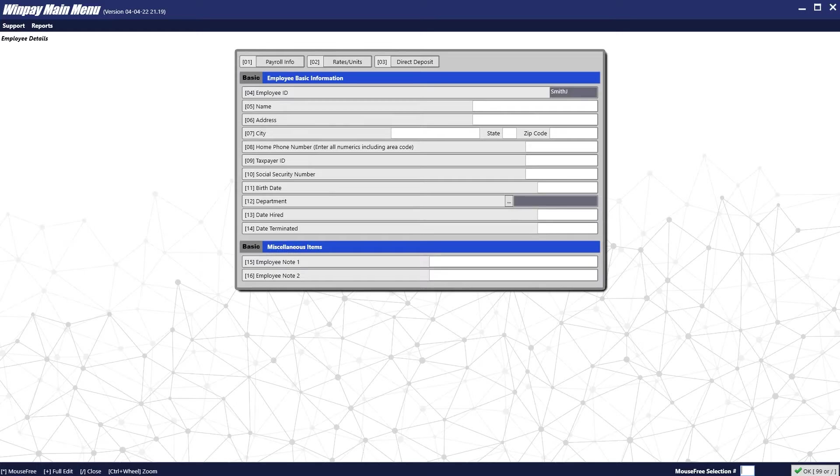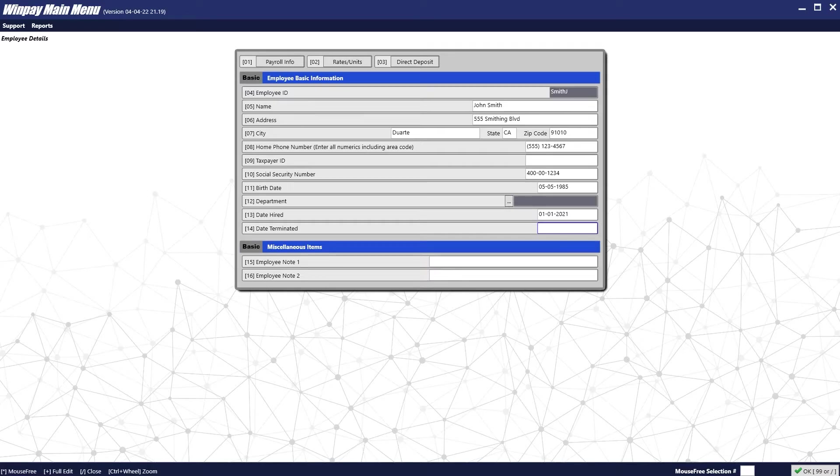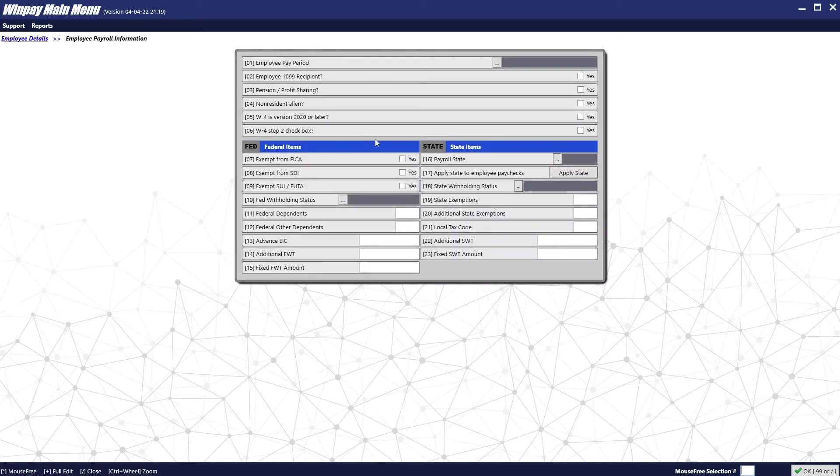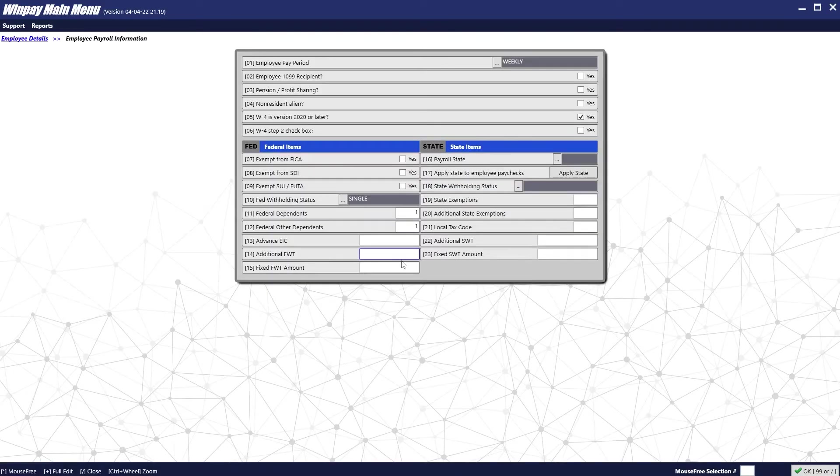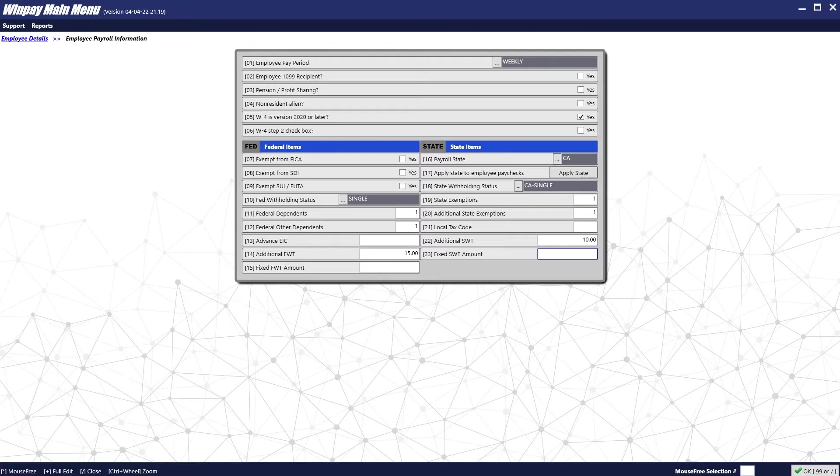Next, you will enter in the employee's basic information. Once you have entered the basic information for the employee, next go into payroll info on the top of the screen. Here you will enter the employee's payroll information. Setup on this screen is extremely important. Make sure you double and triple check that the employee payroll information is correct. Then press OK.